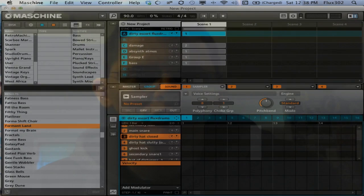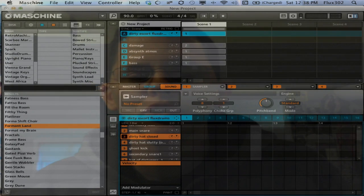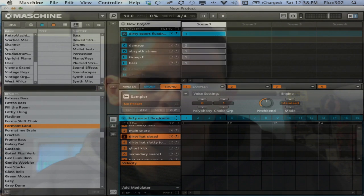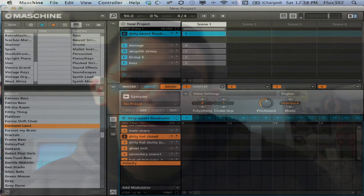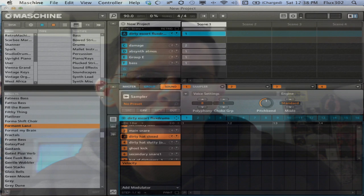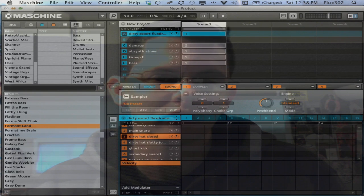What's up guys? Flux. So I was on the Machine Movement Facebook page talking to some people about a way to basically do freezing in Maschine, and I thought I'd do a video to illustrate what I was talking about.